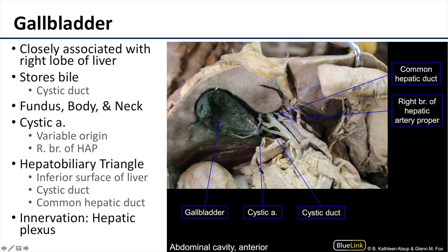The gallbladder has a fundus — although in anatomical position that fundus is inferior — a body, and a neck. It is supplied by the cystic artery. The cystic artery is typically a branch of the right branch of the hepatic artery proper.